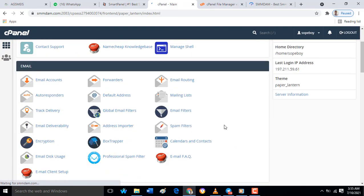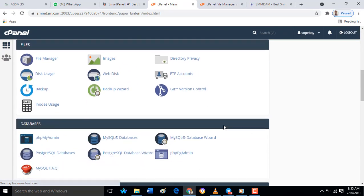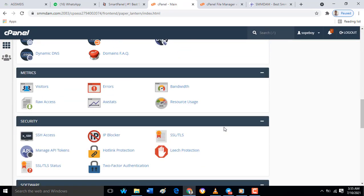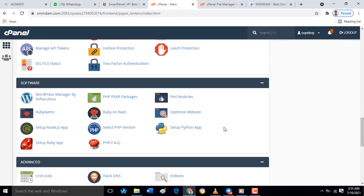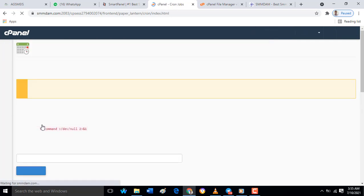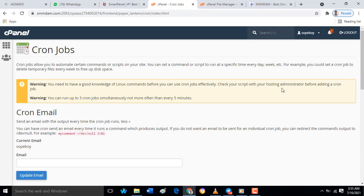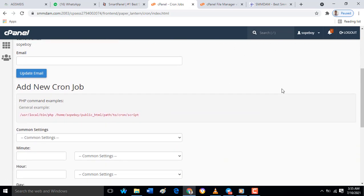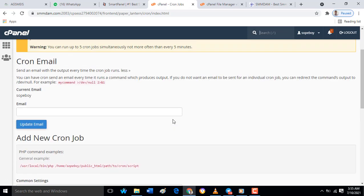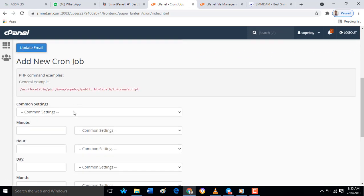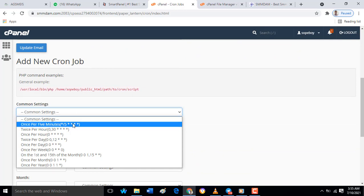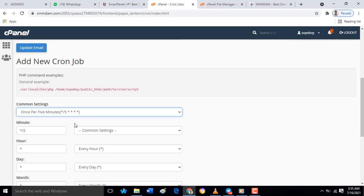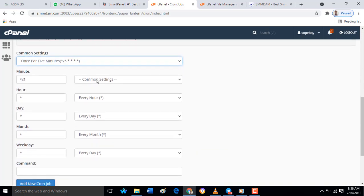Inside the cPanel, you have to look for cron job. When you click on cron job, all you have to do is set up that cron job environment. As you can see, we have some settings as common settings. Inside these common settings, we have some characters where you have to set these characters.